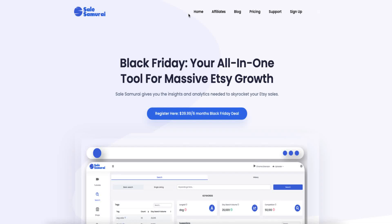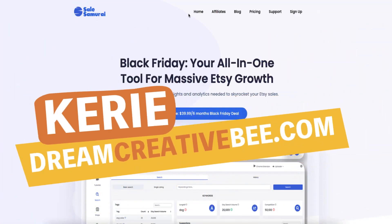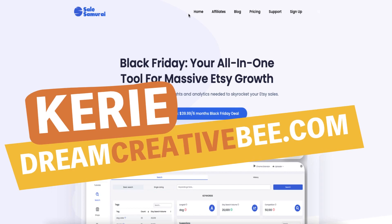Sail Samurai Review. Hi, Kerry here from Dream Creator Beat and welcome to our channel where we show you how to make money online with low-content products.